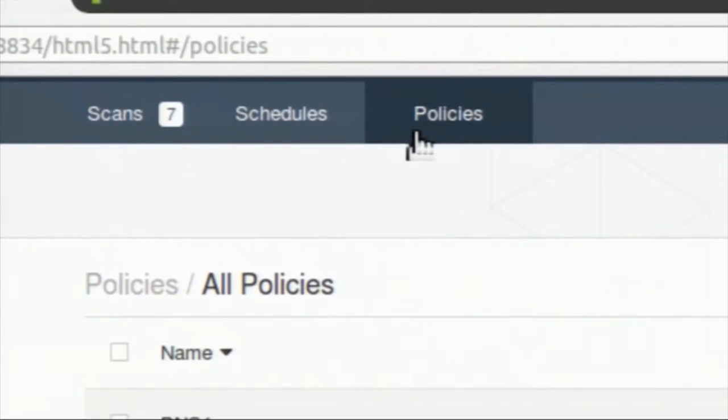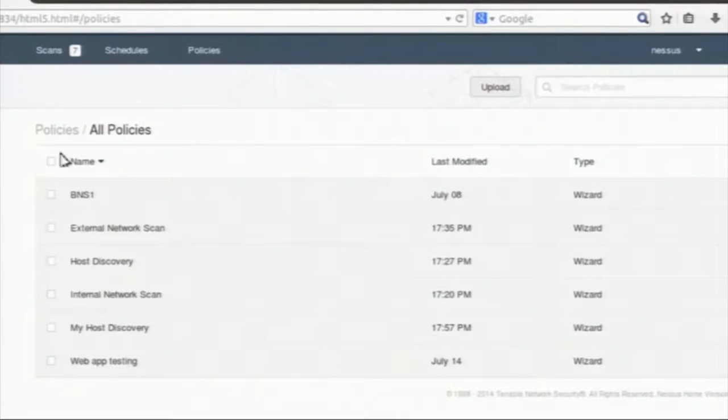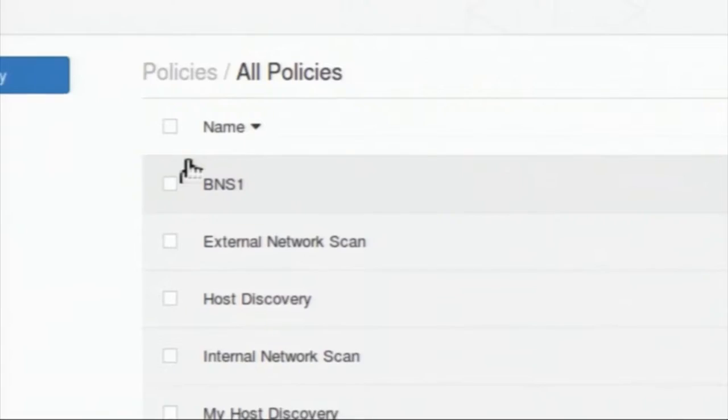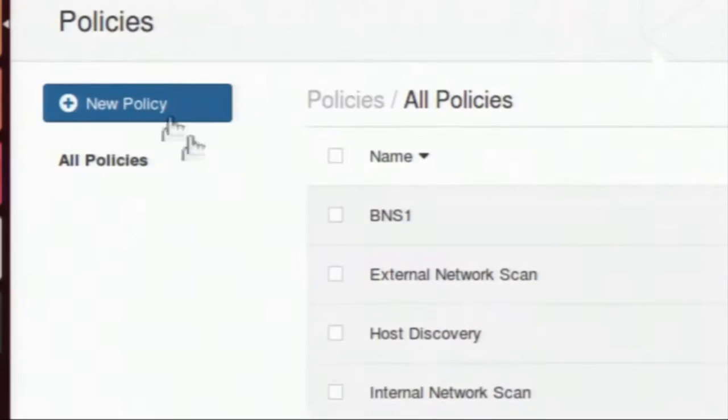Now I will select one particular host and try to find out what ports are open on that host. Using the Nessus knowledge base, I will find out what vulnerabilities are possibly exploitable using exploitation tools like Metasploit and Core Impact. I need to create a policy for that — that is the basic network scan policy which I will show you.